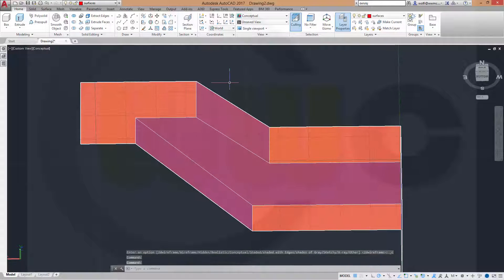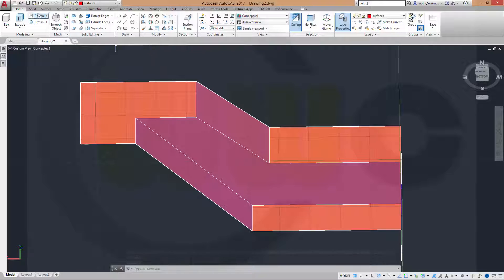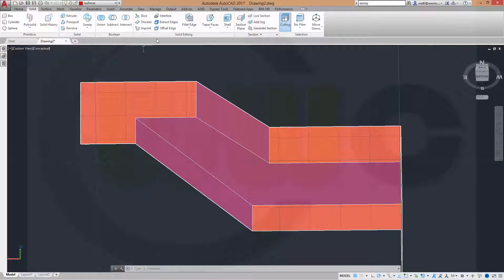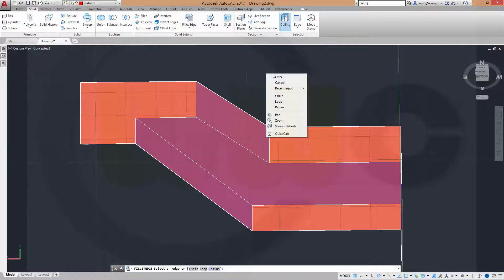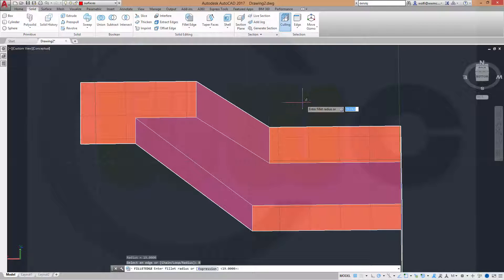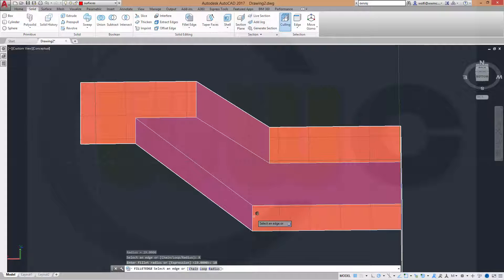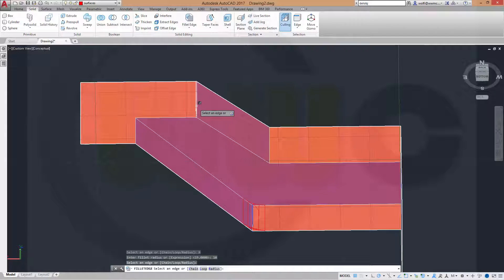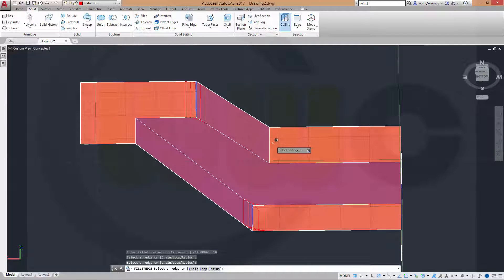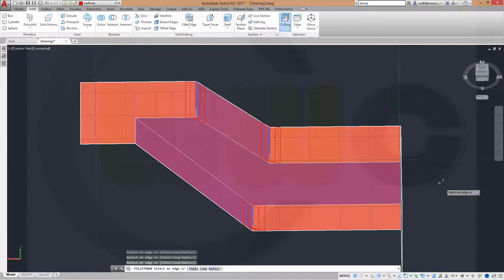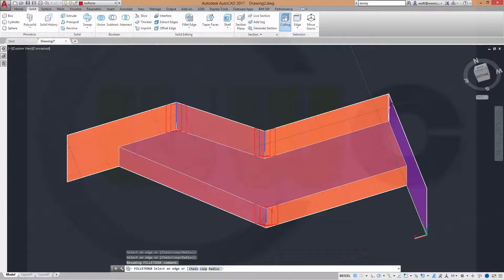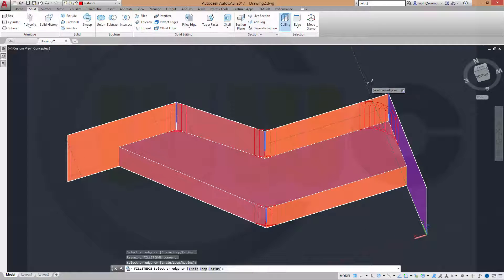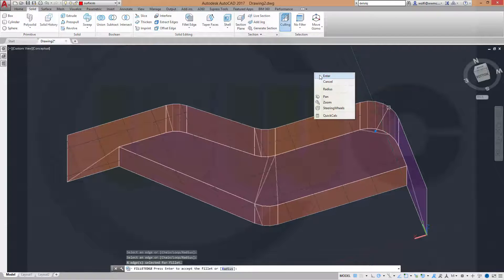Now I could do my fillets. Go to solid. Make a fillet. Make it 10. Right here. Right there. Here. And over there. And confirm.